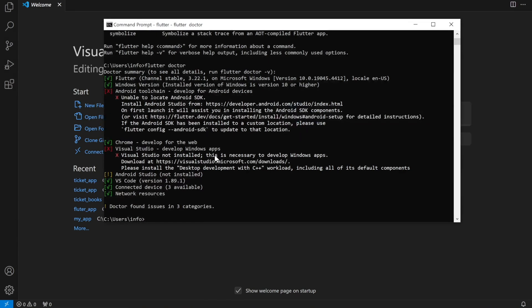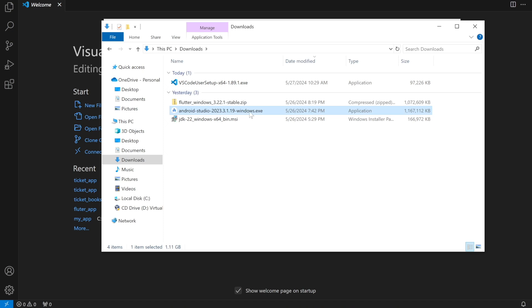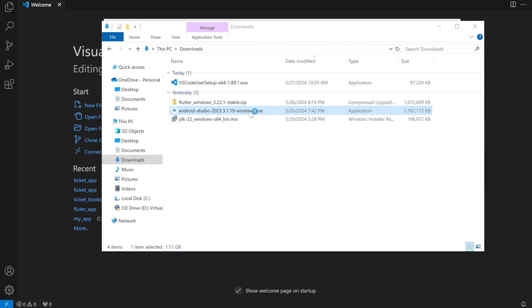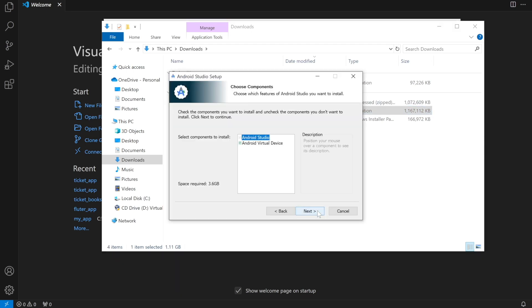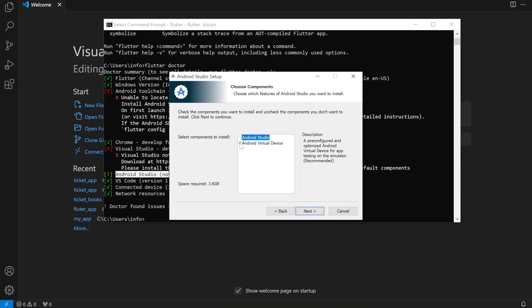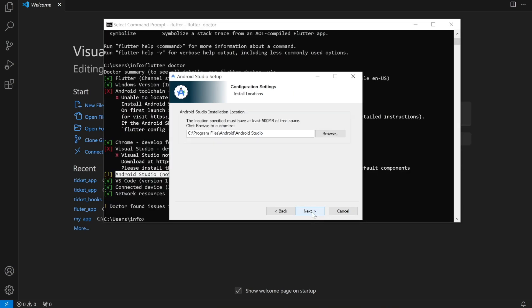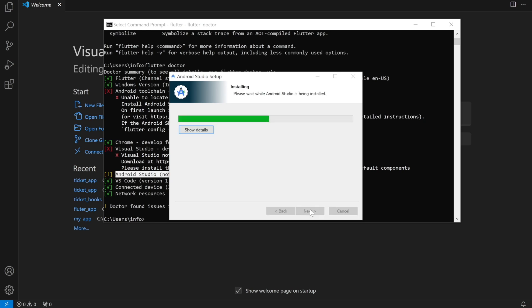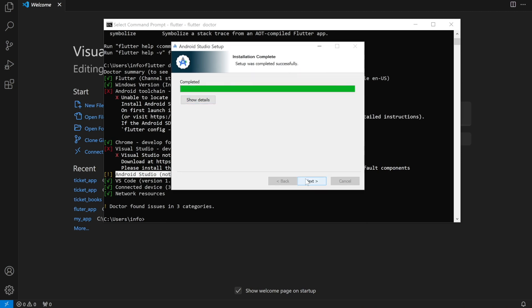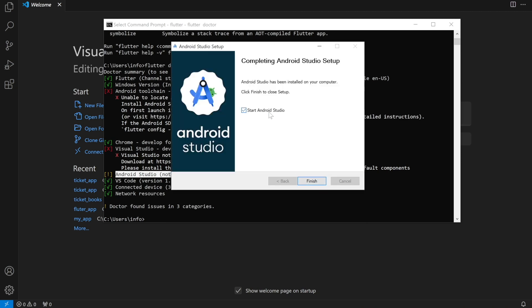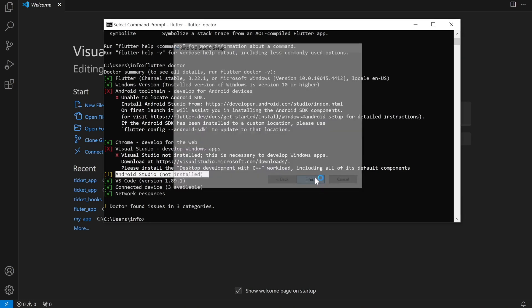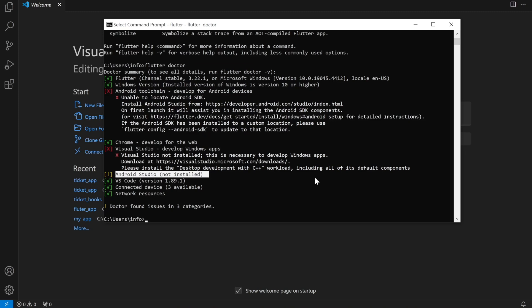Now we'll go ahead and install Android Studio. Go back to the downloads folder, find Android Studio, and double-click on it to start the installer. It's pretty simple — click Next, Next, Next. Make sure you also check the Android Virtual Device option. This shows the Android Studio installation path. Click Next and it will install quickly. Click Finish and Android Studio will start automatically.